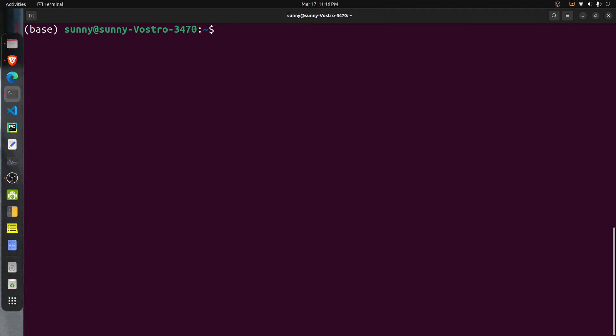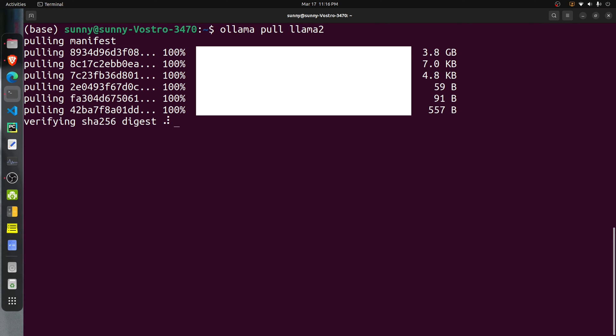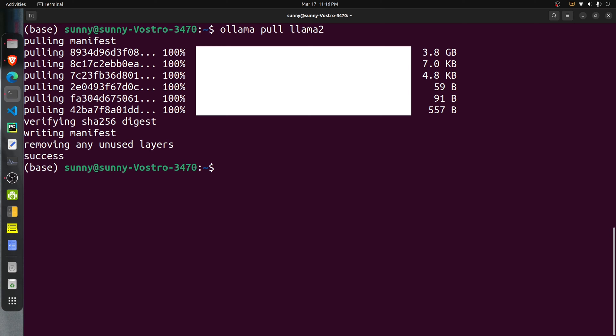Once Ollama is successfully installed, the next step is to download the Llama2 model which we will use as the backend of our chatbot. For that, execute the command 'ollama pull llama2' in terminal. This command will download Llama2 on your system. This can take some time depending on your internet speed because the file size is around 4 GB.